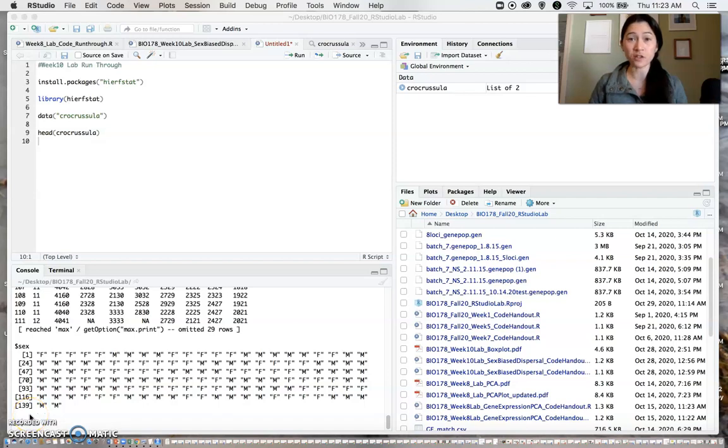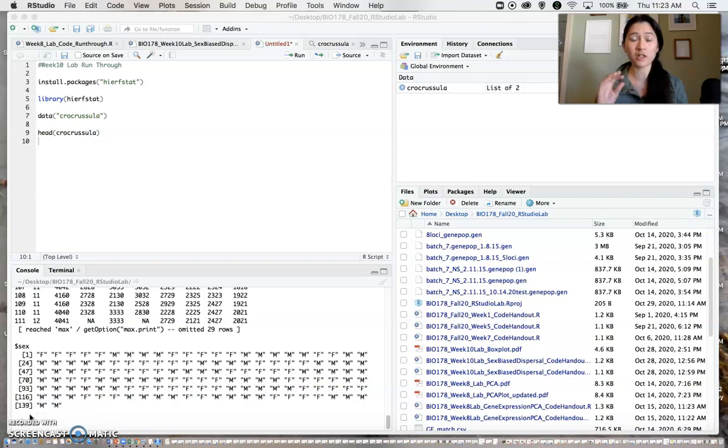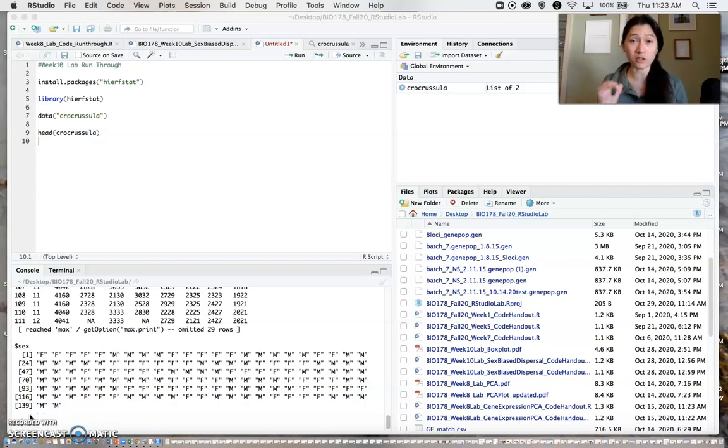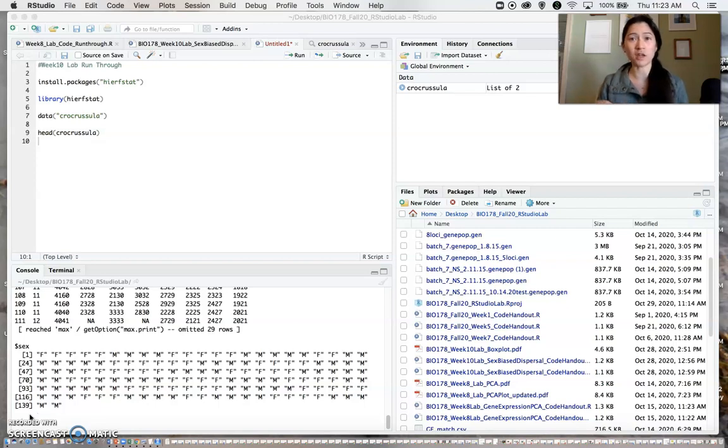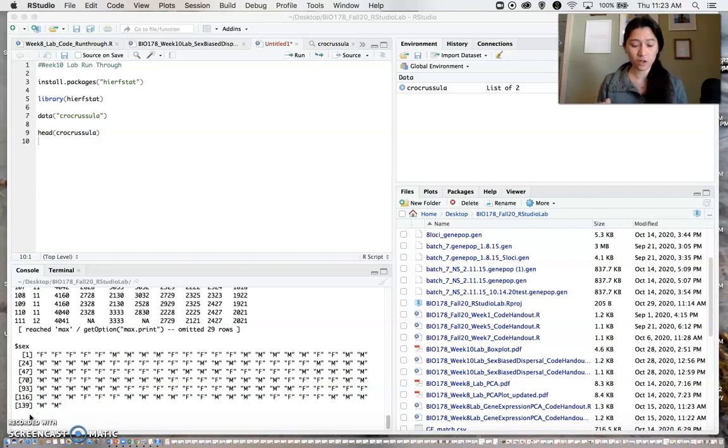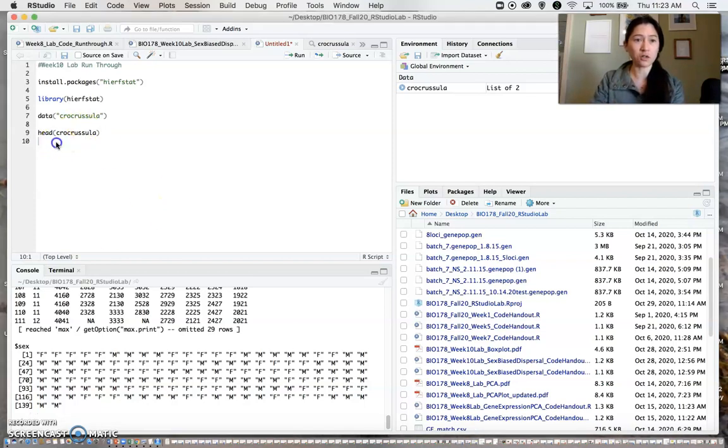In this video, we will continue where we left off and actually run the analysis to determine whether sex-biased dispersal is happening. We'll also create a boxplot to visualize this. We already loaded the data into the RStudio session.